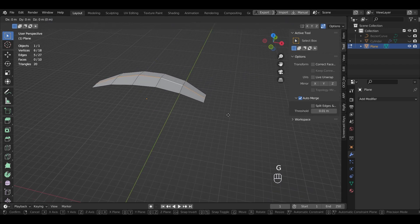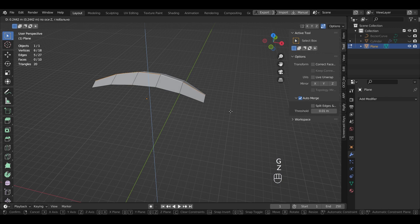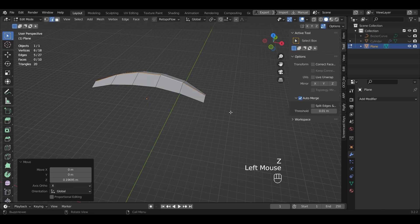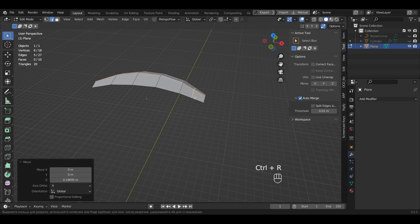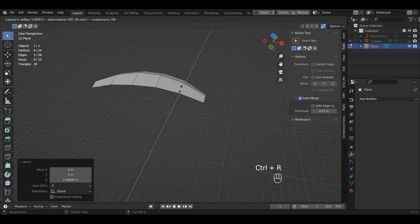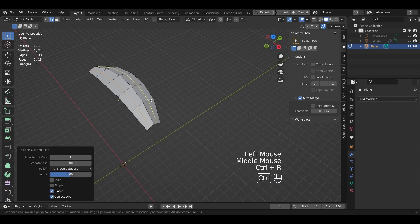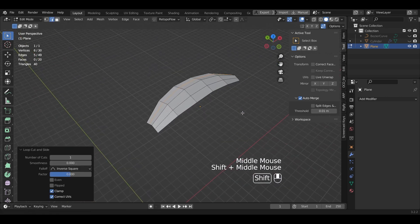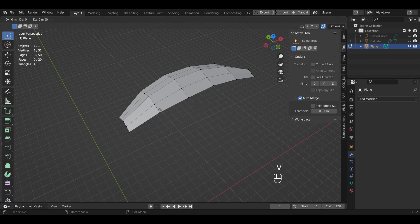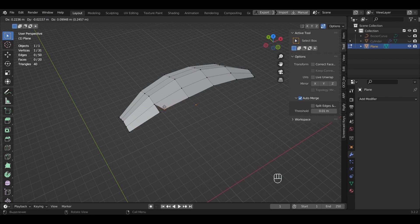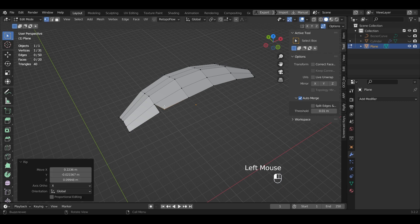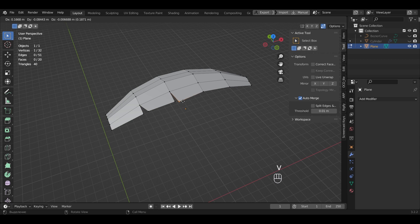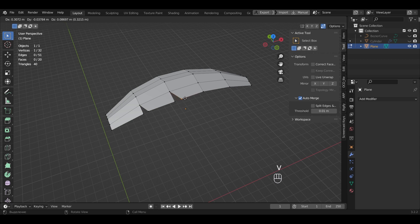Bring up the middle loop. Add more cuts. Select a point and press V on the keyboard, separate the points. We get such a jagged edge.